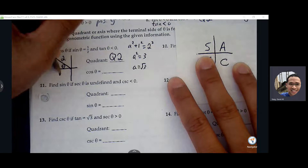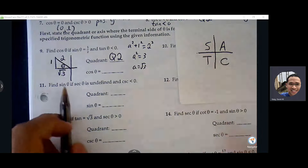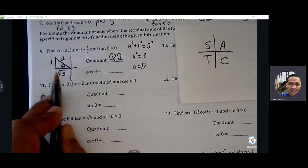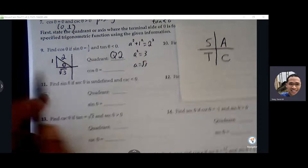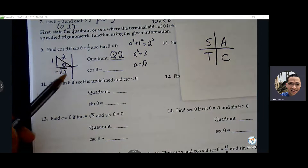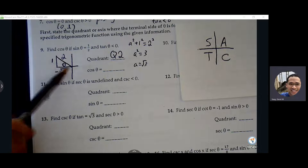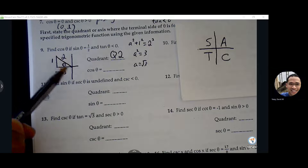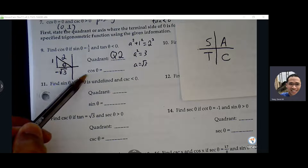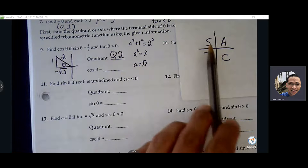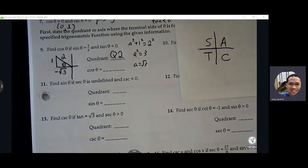Now we have root three — we need to make adjustments because we're in the second quadrant, so we're going left root three. Therefore, the adjacent side should be negative root three. We're going left root three and then up one to reach the ordered pair. So cosine — which is adjacent over hypotenuse — will be negative root three over two. That's consistent with what we know about the second quadrant: only sine is positive, so we expect cosine to be negative.